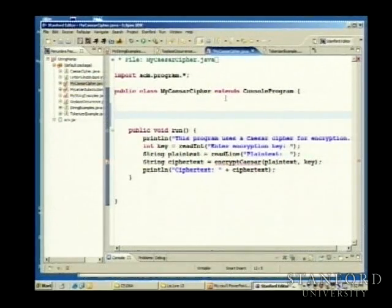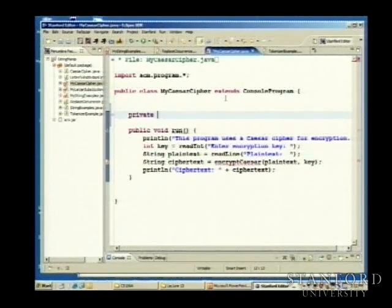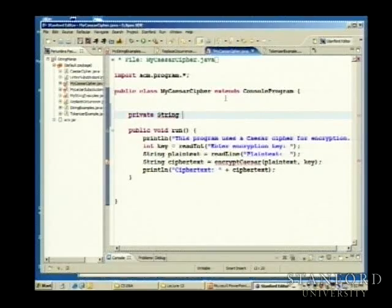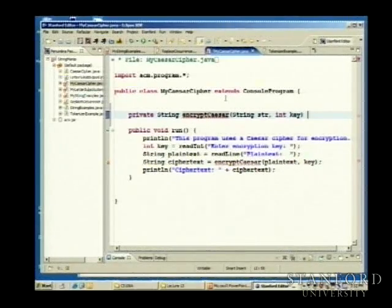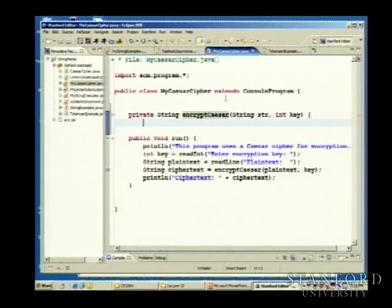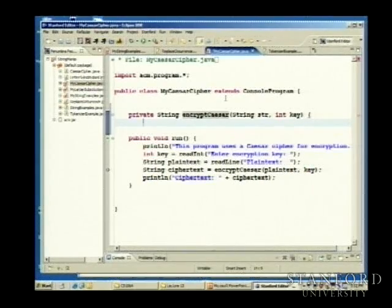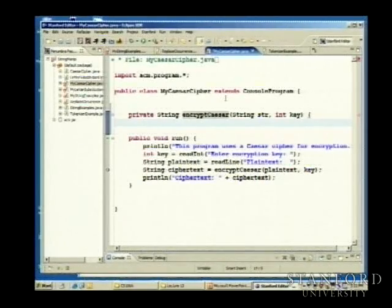So we need to write the encryptCaesar method. It's a private method that returns a String. We'll call it encryptCaesar, getting passed a string str and an integer key. On a character-by-character basis, I want to do this shift replacement. For every character in my original string, there's some shifted version I want in my encrypted string. So I'll use my standard string-building idiom, starting with String result equal to an empty string.